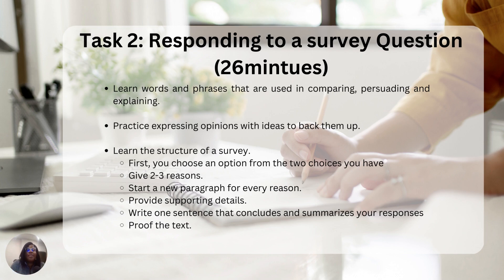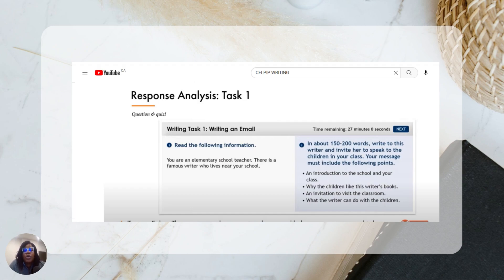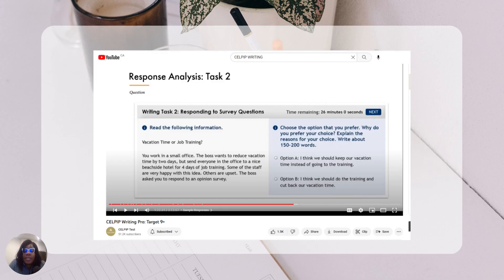Always include supporting details. When you're done, use one sentence to summarize your response. And proofread — proofread, proofread, proofread. The information I've shared here also comes from the CELP test YouTube channel, which I used while preparing for the test.